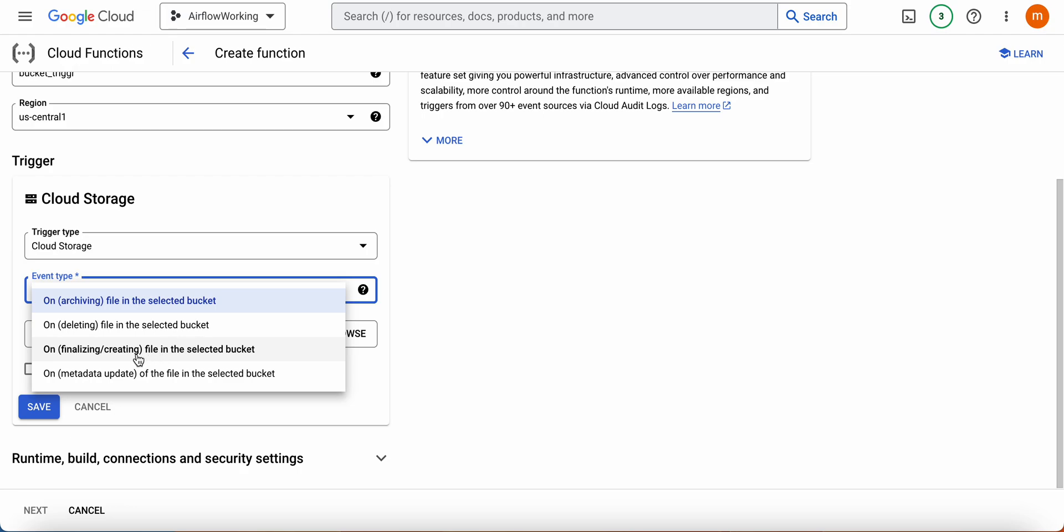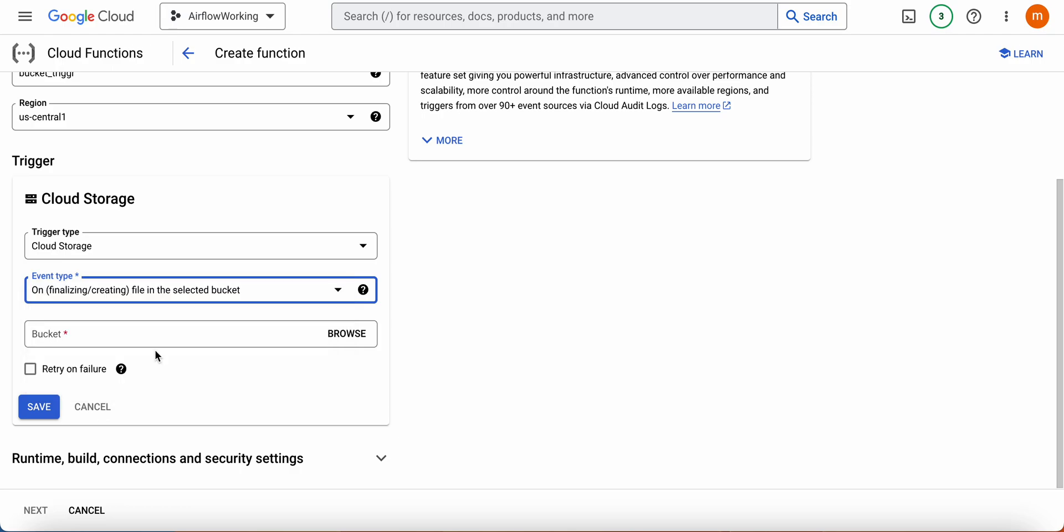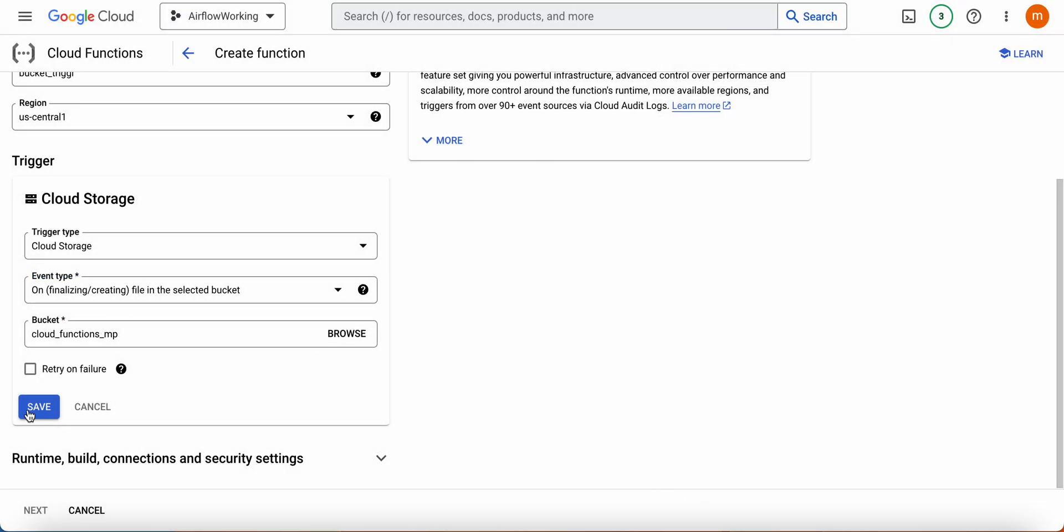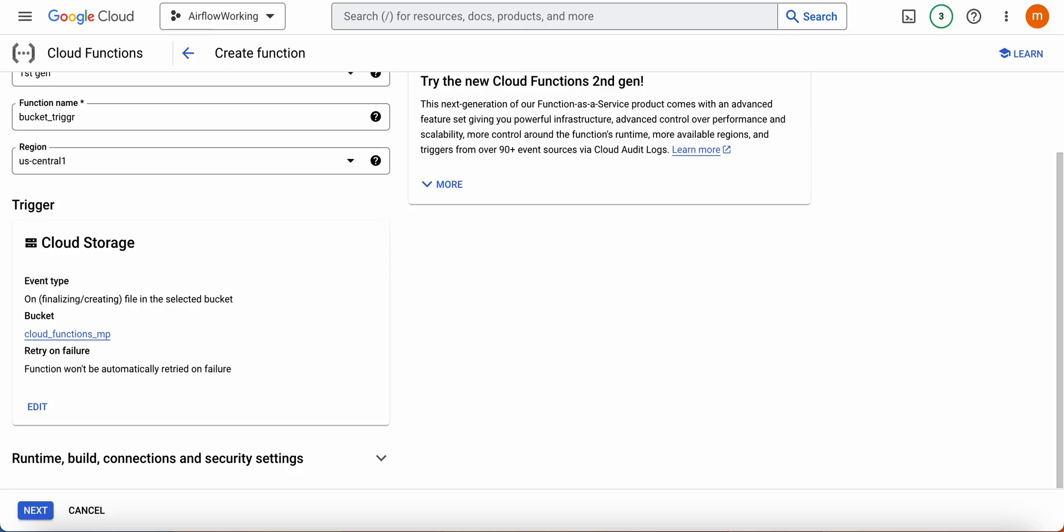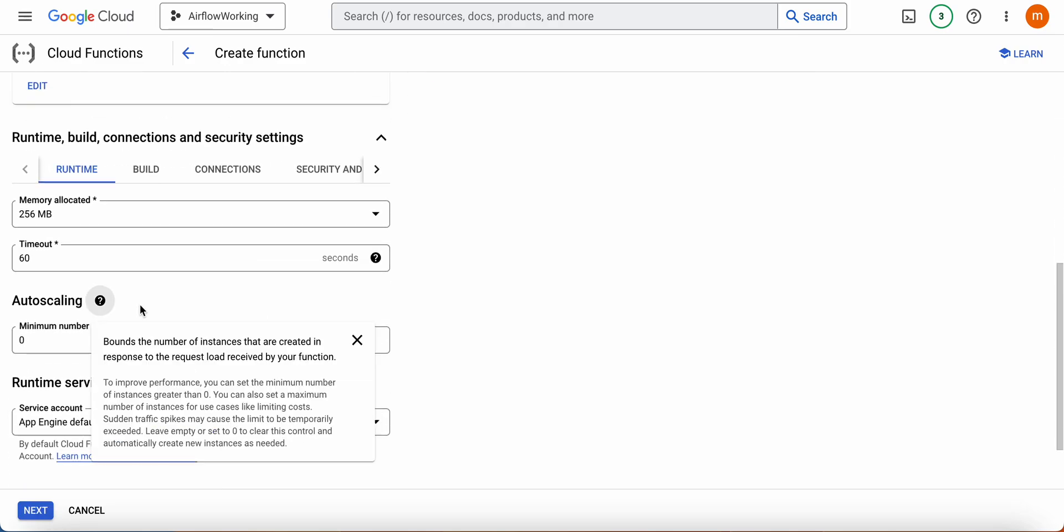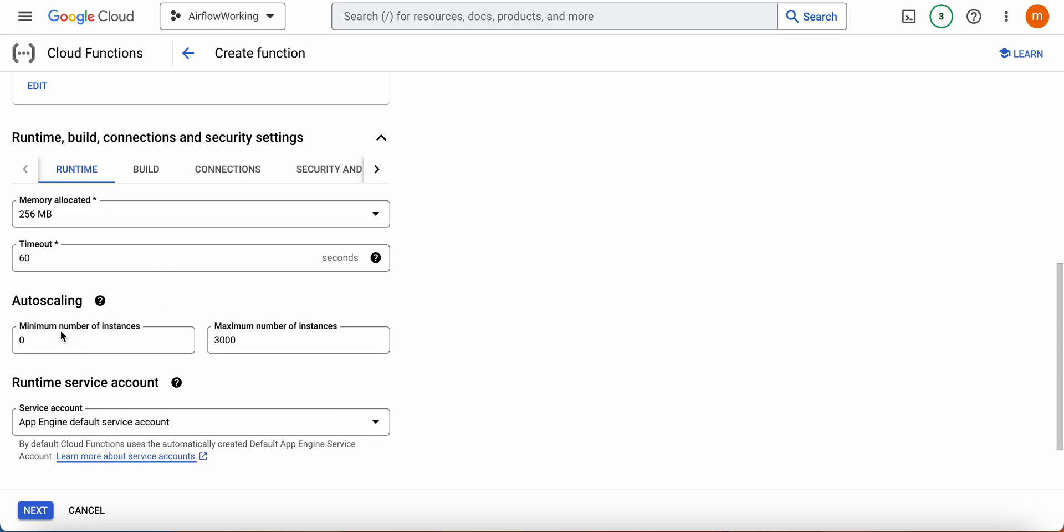You can select from deleting or whatever. In this scenario, we're going to select creating. Then you can give your bucket name. In this case, I'm going to give my bucket name and select it, then save it. You don't have to do any other changes here - memory size and things like that are not required.